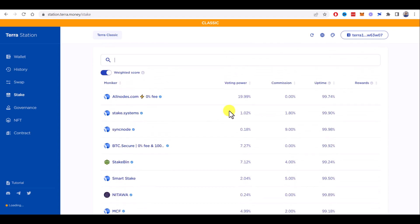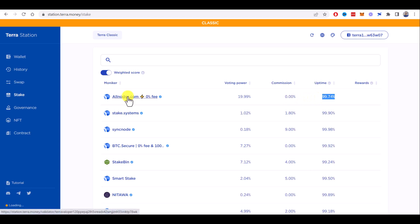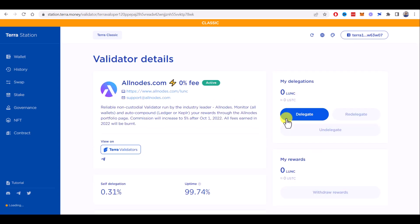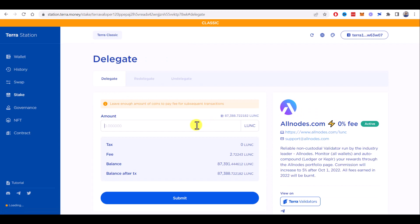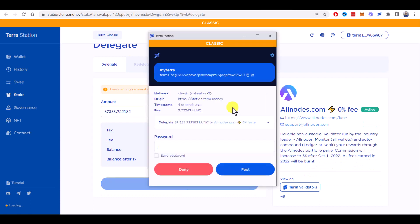For example, I like this one, allnose.com. It has quite a big voting power, commission is zero, and uptime is quite high. So let's choose allnose.com in this example. Choose Delegate and I will choose all available Luna Classic here and click on Submit. I will enter my password to